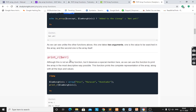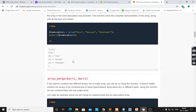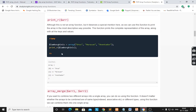print_r() — we can use this function to print the array in the most descriptive way possible. It will print details of the array, giving a complete representation along with all the keys and values. Using print_r(dollar Lamborghini), it shows the array with 0th position as first element, then second and third — giving the full details of the array.